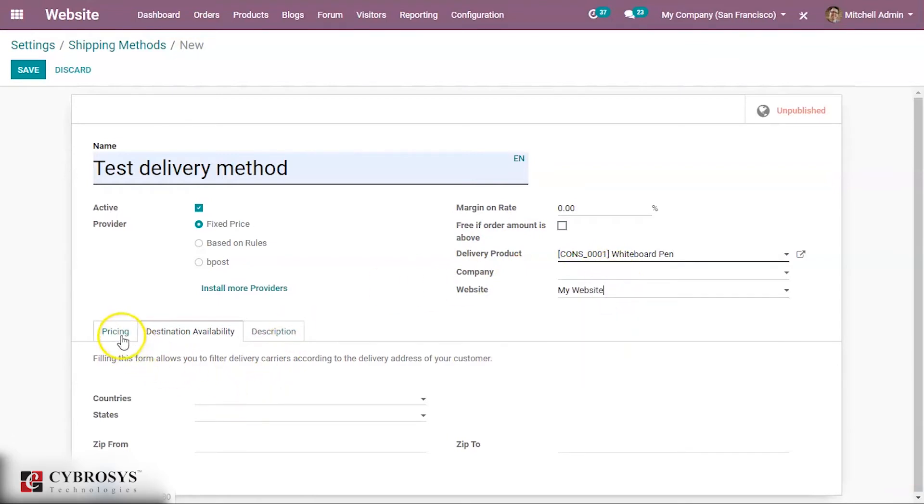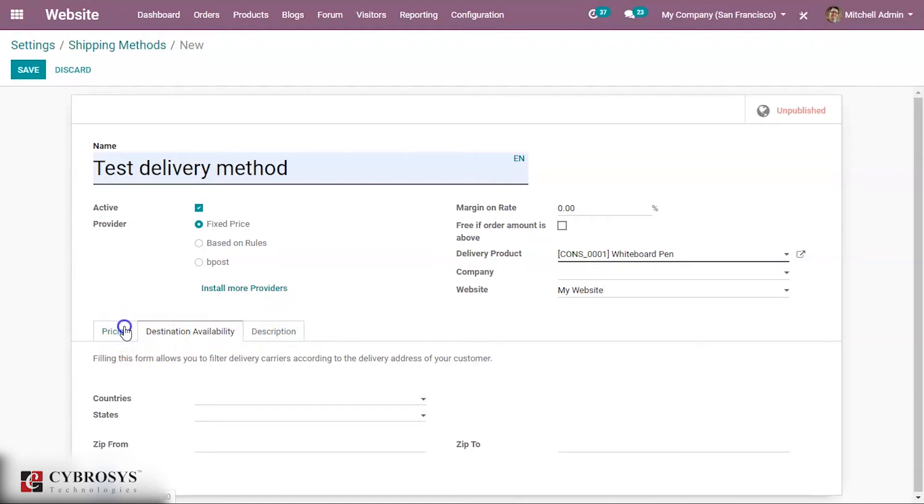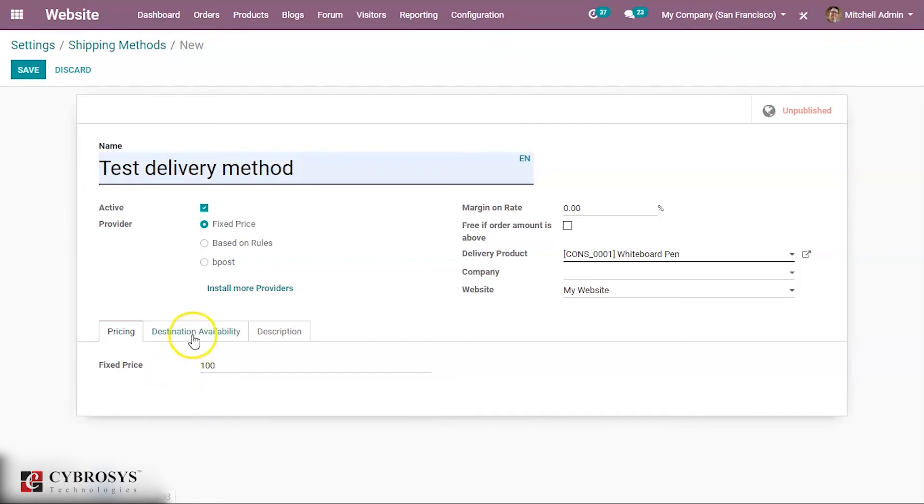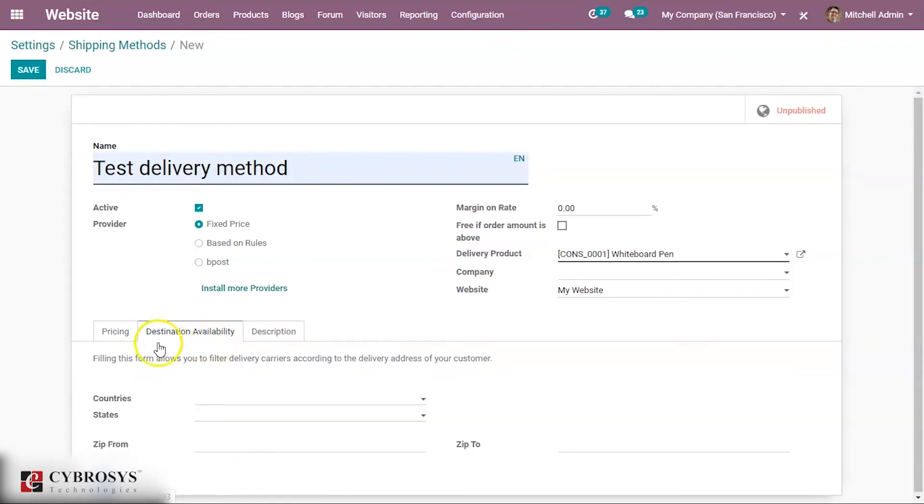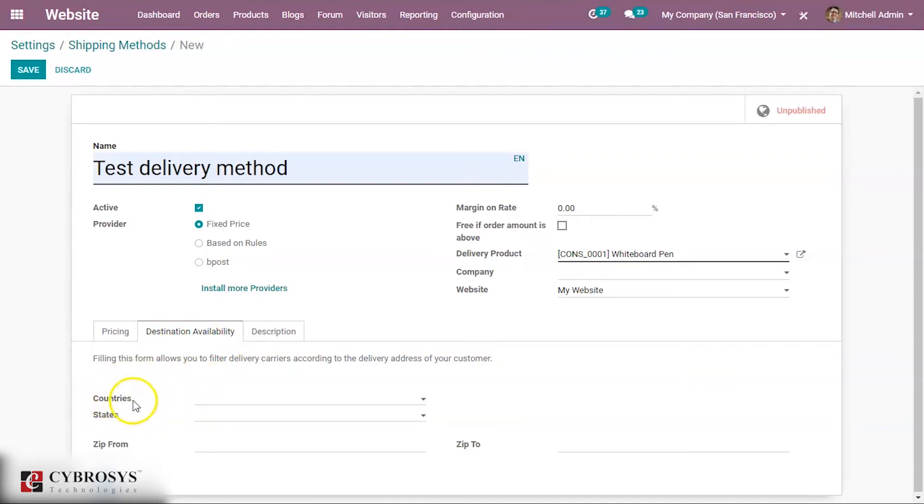Here you can see the three different tabs. Under pricing you have an option to provide the price. Suppose if I'm providing the price as 100. Under destination availability you have certain options to indicate the country, states, zip and all.